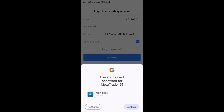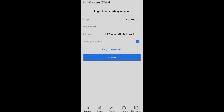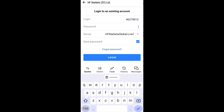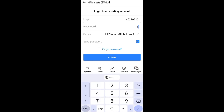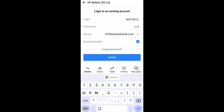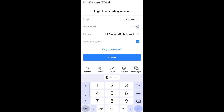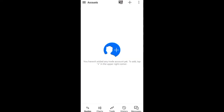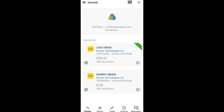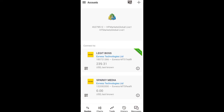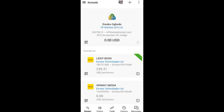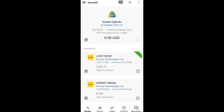Then your password - remember, it is the password they asked you to create when you were creating your account. You are going to enter that password. Enter your password, then click on login. Once you click on login, you can see that it's going to load, and I have successfully connected.